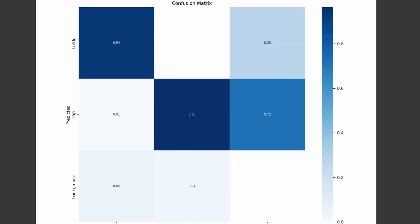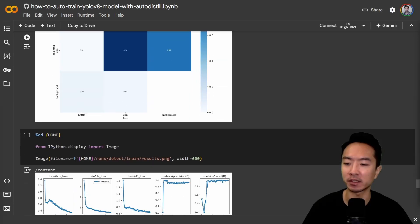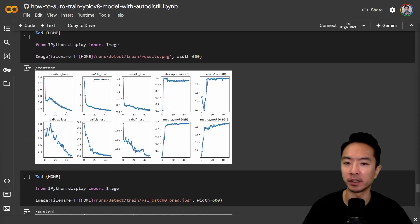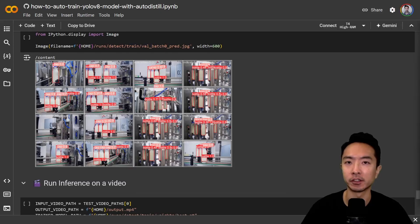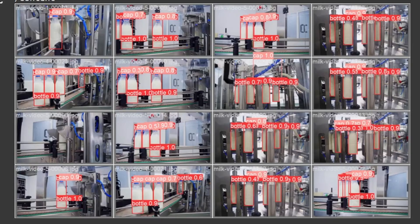You can see here is our confusion matrix. And then if you scroll down, you can look at the MAP to see how well it did in the predictions. And here you can see some of the results for the prediction that I did on the validation batch.